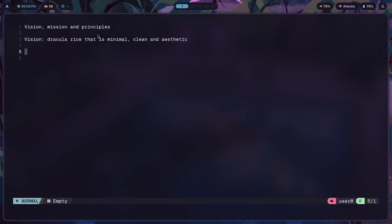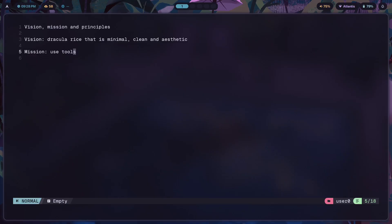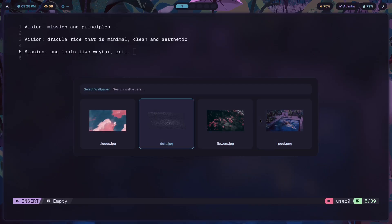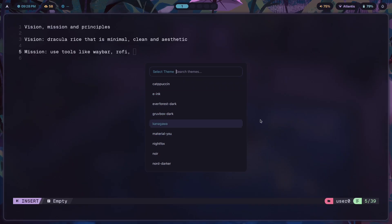Vision is basically what you want your setup or rice to look like — that's the first thing. The next thing is mission. Mission is what exactly you're going to do in order to bring about this vision. So the mission would be something like: use tools like Waybar and Rofi. You basically write your tool stack here — for the bar I'm using Waybar, and for my app launcher I'm using Rofi.